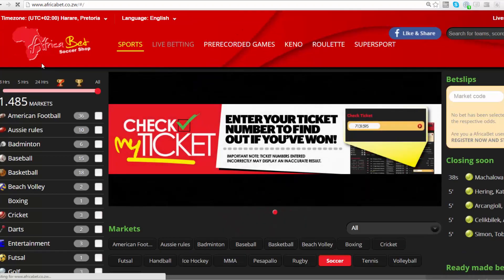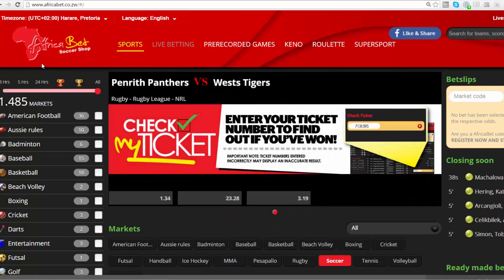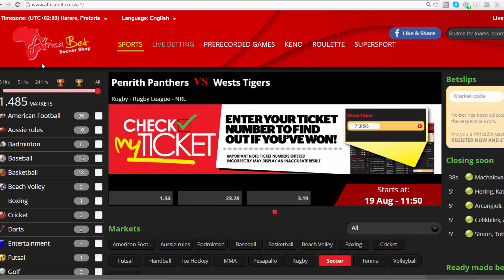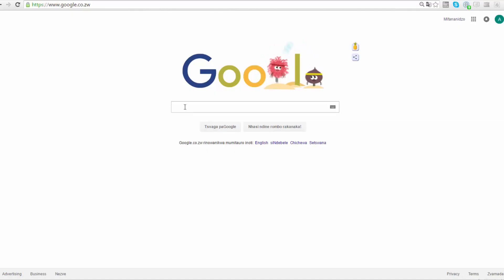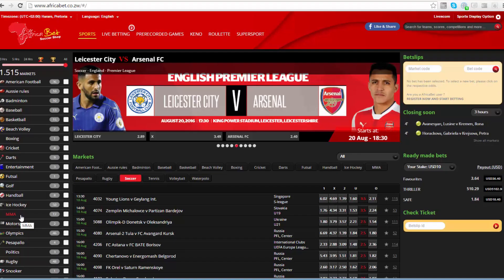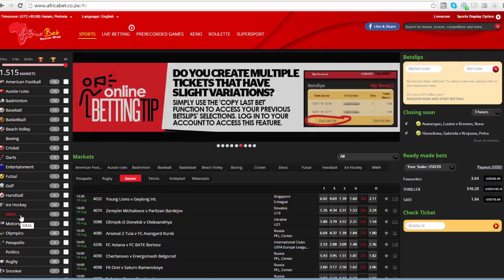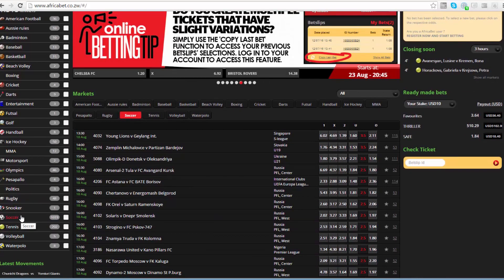Hello, welcome to AfricaBet. This video is meant to enlighten you on how to place a bet in five easy steps. Log on to our website www.africabet.co.zw.